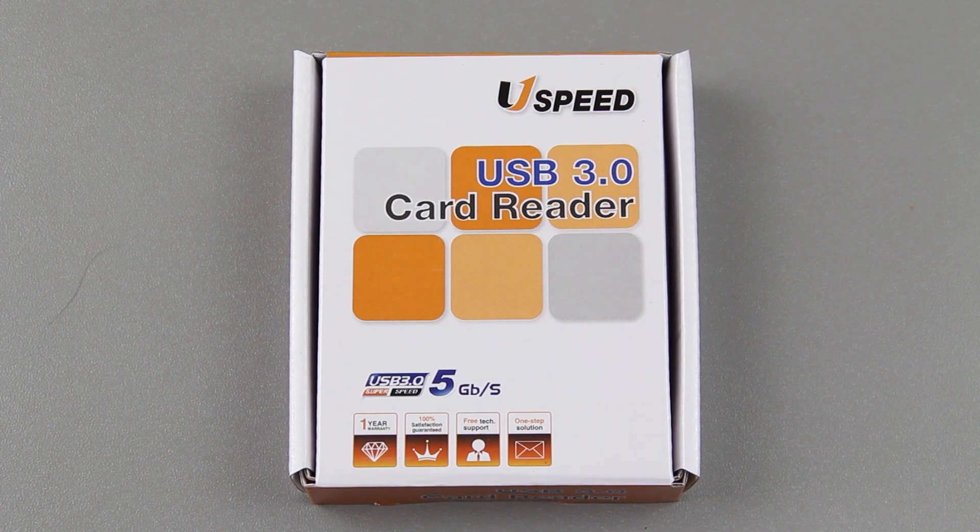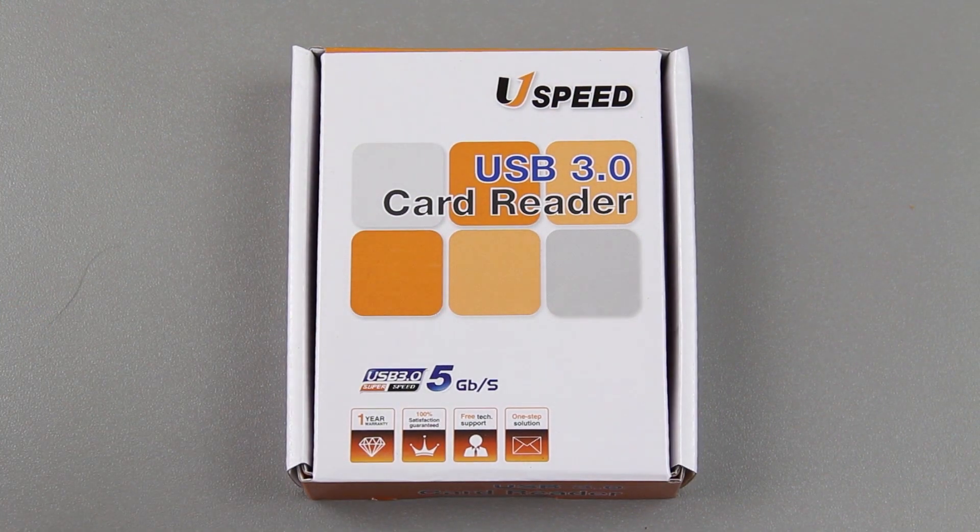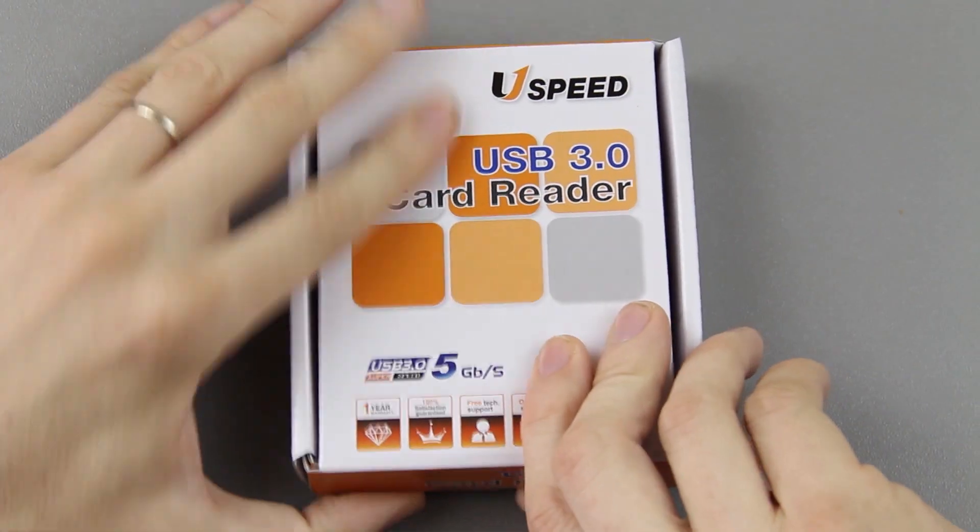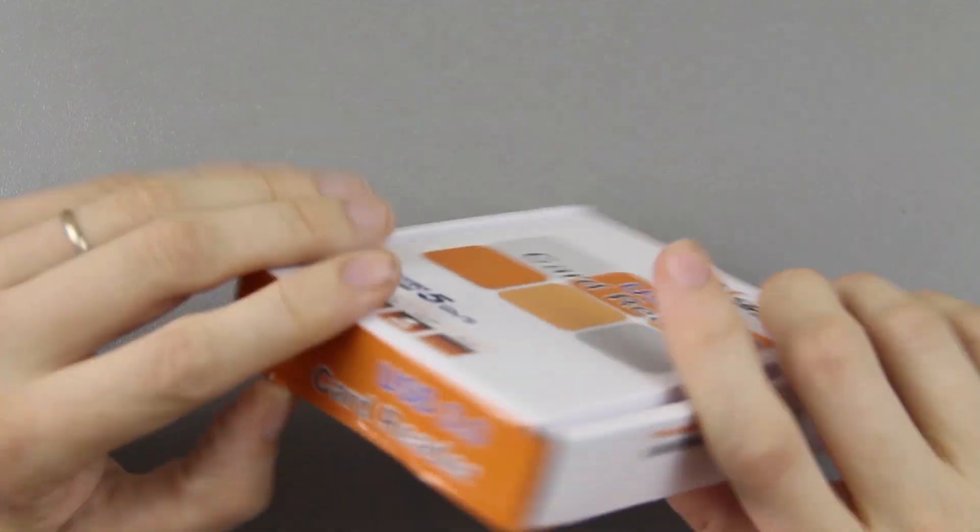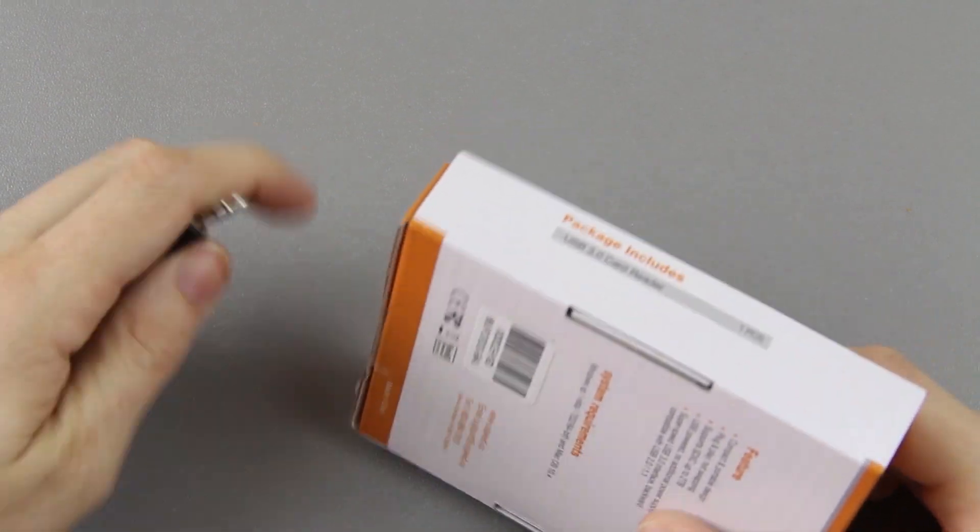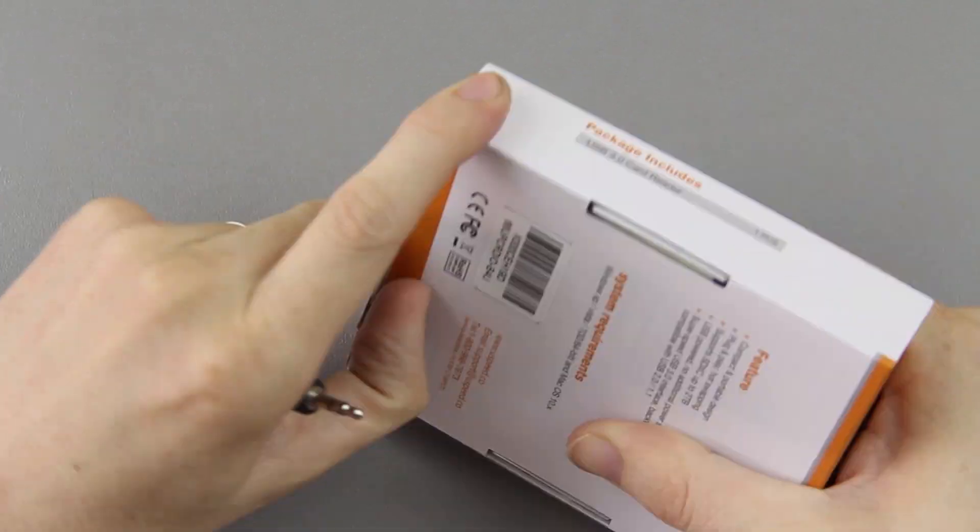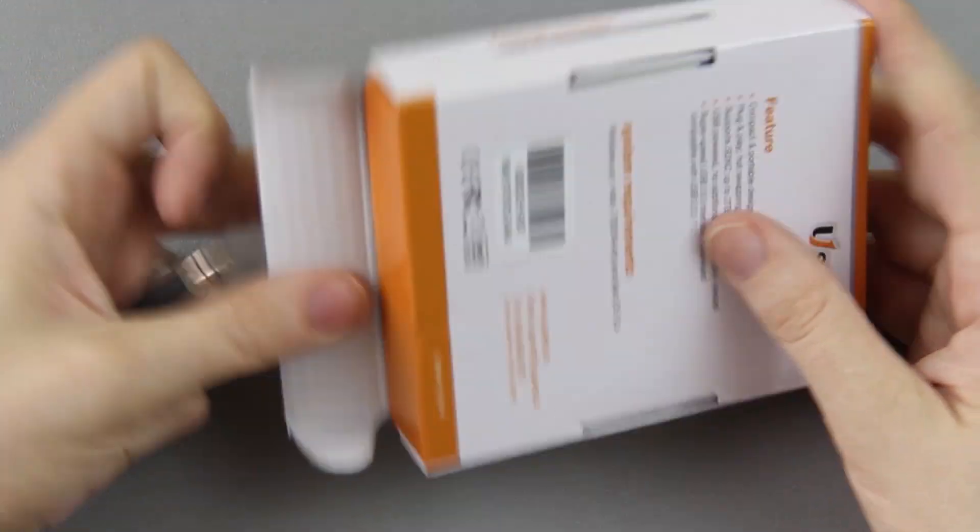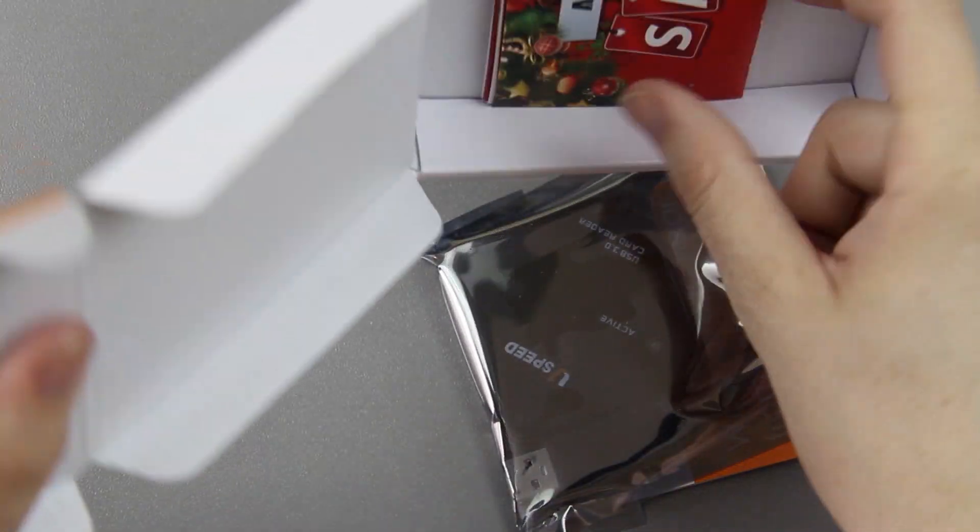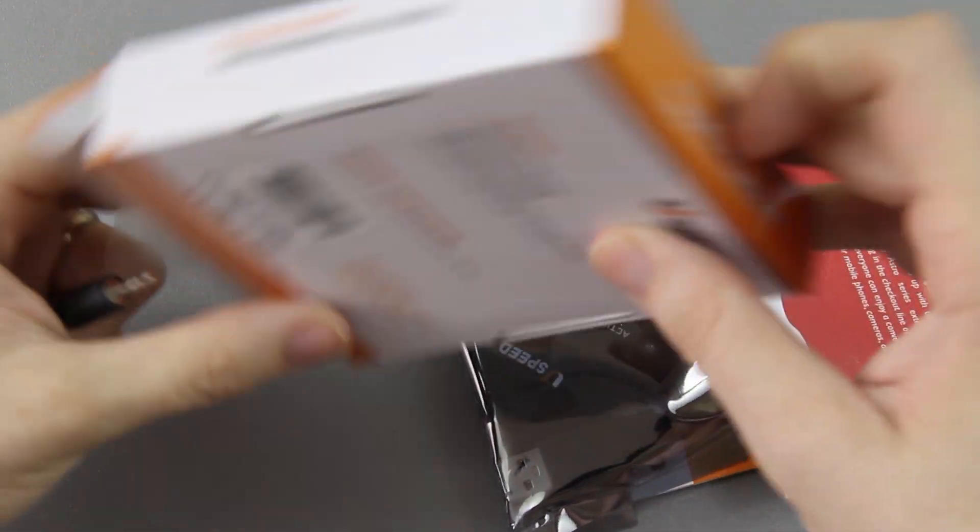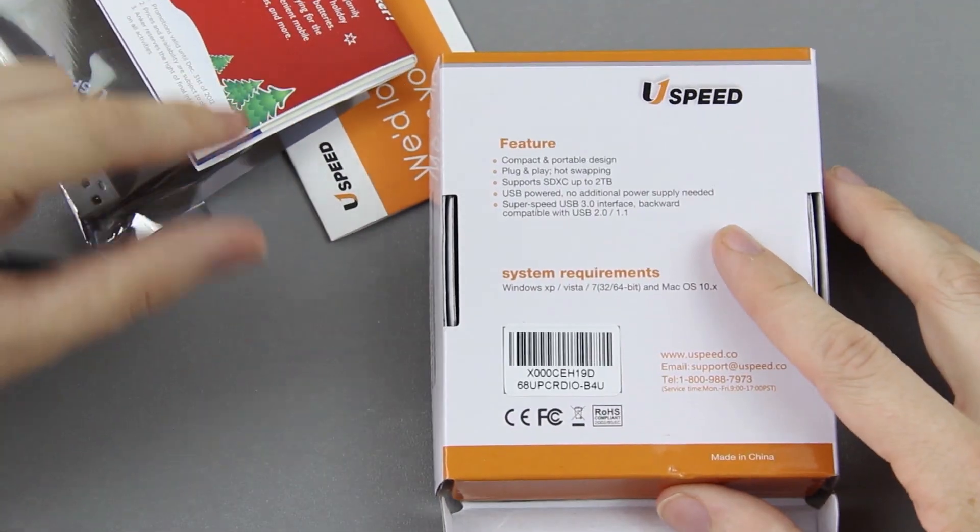Now I'm just going to open it up. I will definitely have links to this in the description of the video you're currently watching. It comes like a little booklet and that's pretty much it. Here you go, I'll show you what all it says right here.